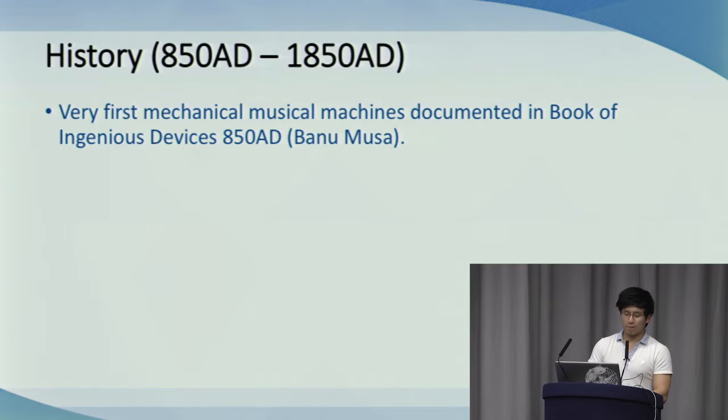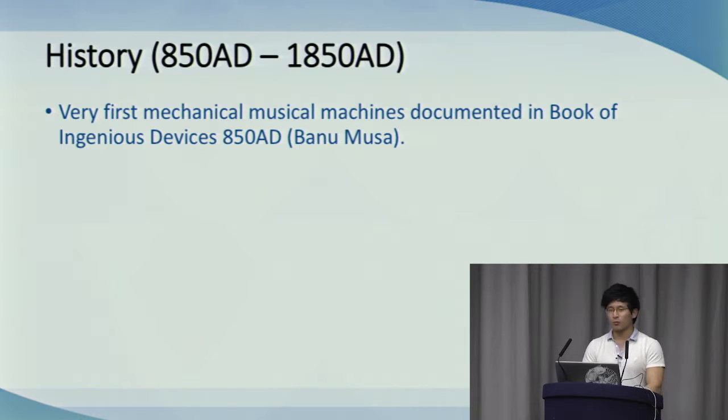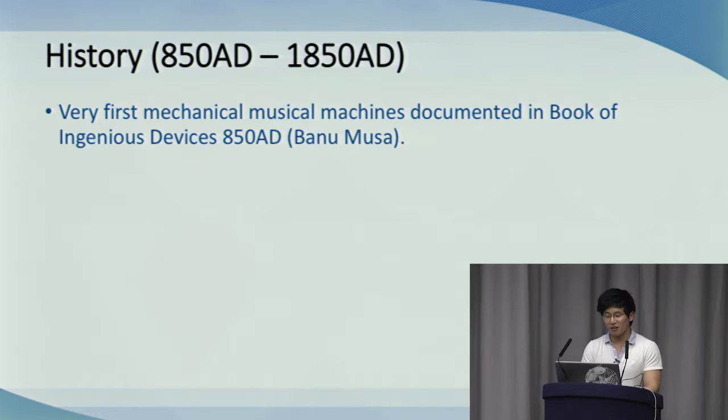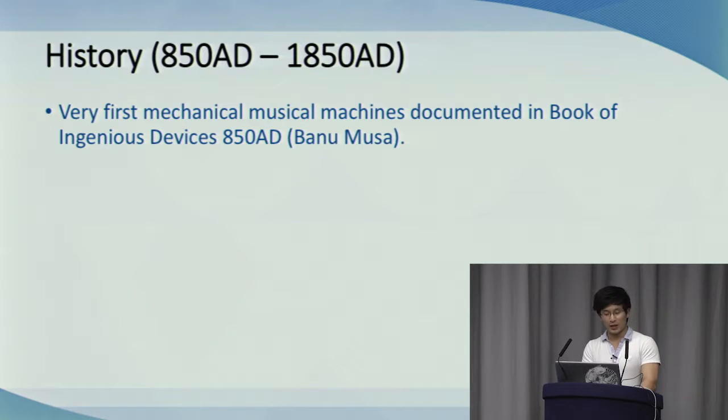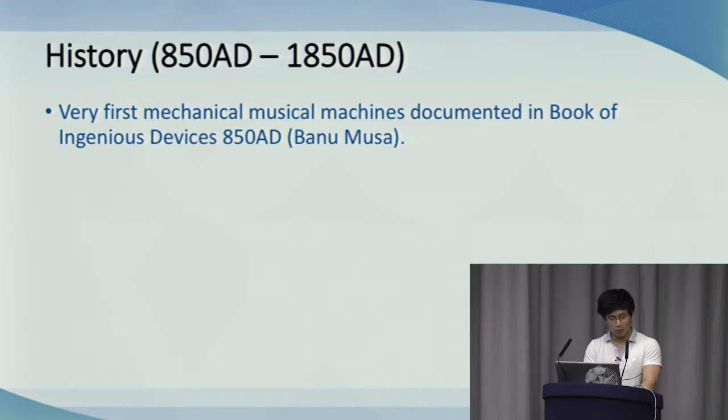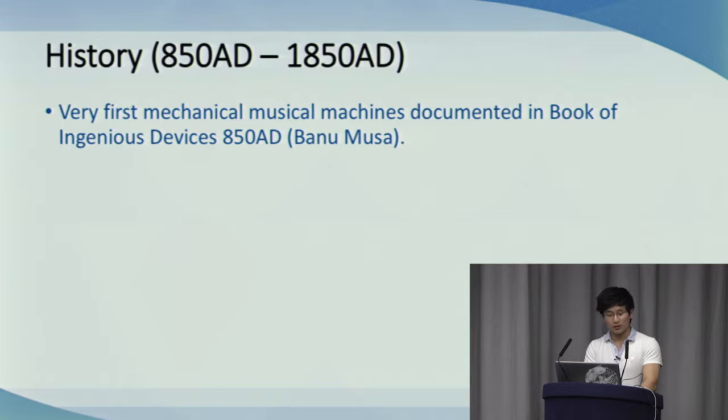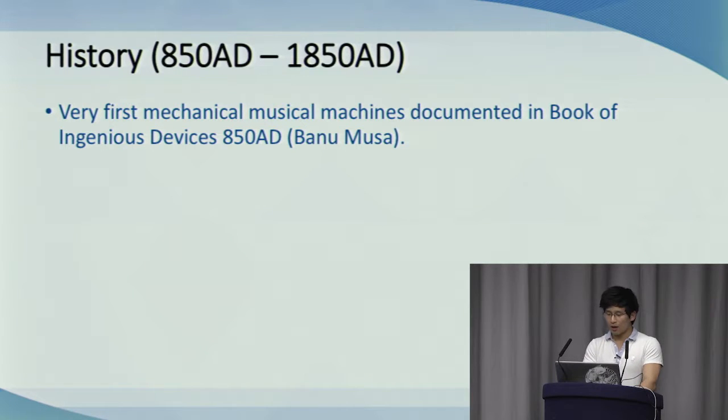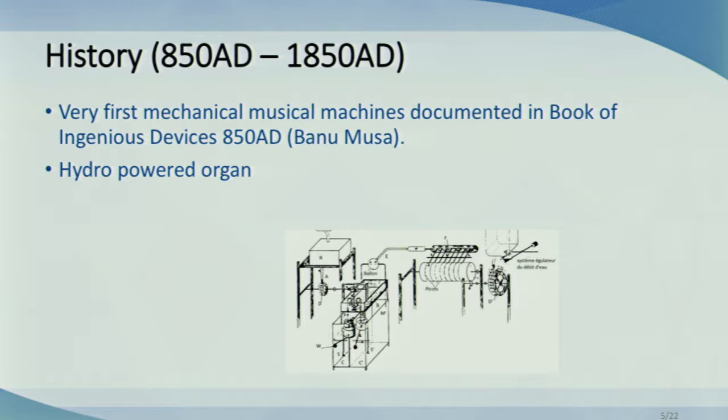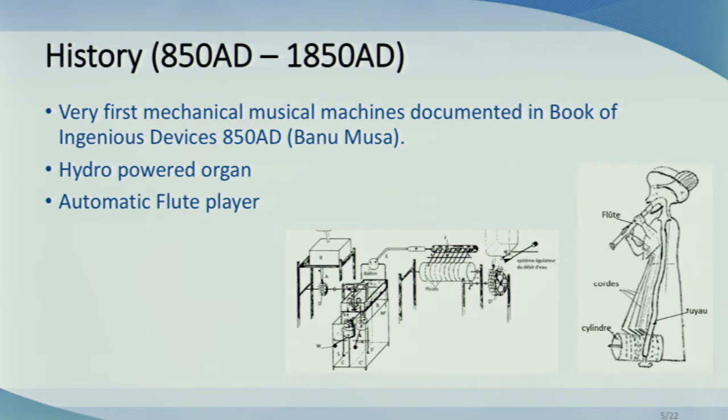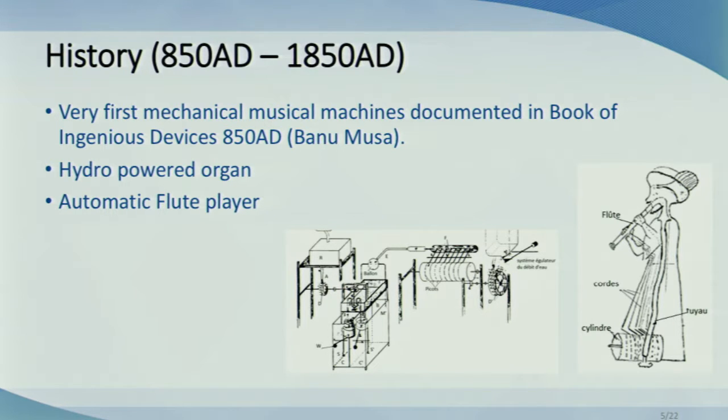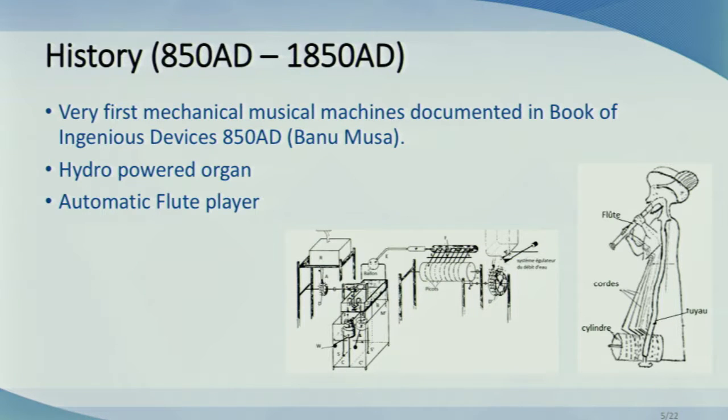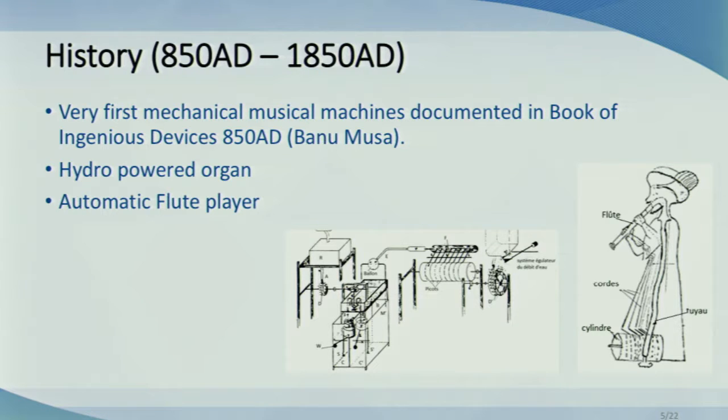Now, the first mechanical musical instruments were documented in the Book of Ingenious Devices, published in 850 AD by three Iranian brothers, collectively known as Banu Musa. They described 100 mechanical devices, including two automated musical instruments. A hydropowered organ that played music based on interchangeable cylinders with music patterns on them, and an automatic flute player that actually may have been the first programmable machine. The flute sounds were produced by steam, and you could modify settings to create different sounds and patterns. Almost sounded like certain MIDI instruments today, or so I hear.